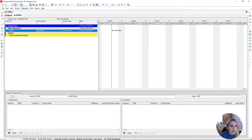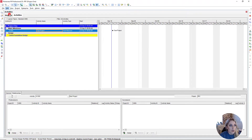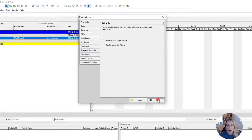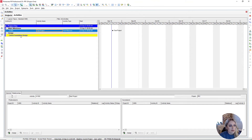The other way to disable the wizard is to go to Edit and then User Preferences. Under the Assistance tab we can turn the new activity wizard on or off — we're just going to leave it turned off. We can also see that the Activity Type column has been added to our grid, and we can see our start milestone listed there.